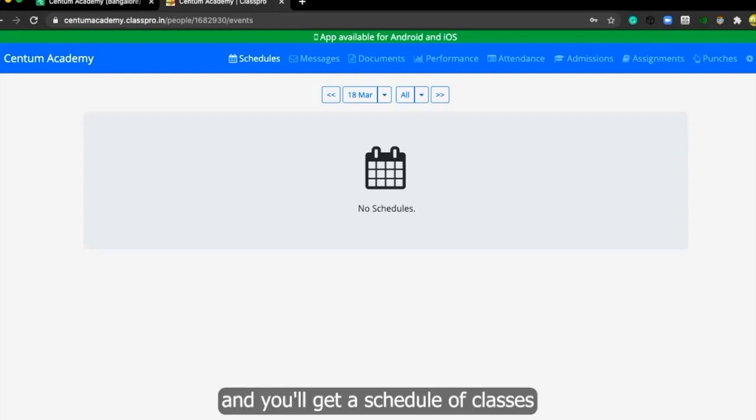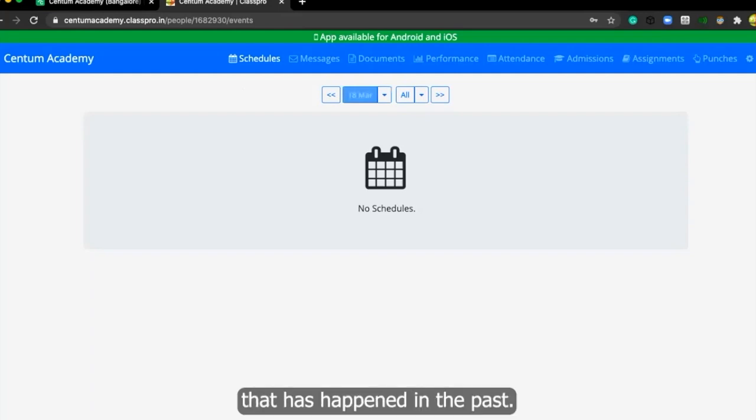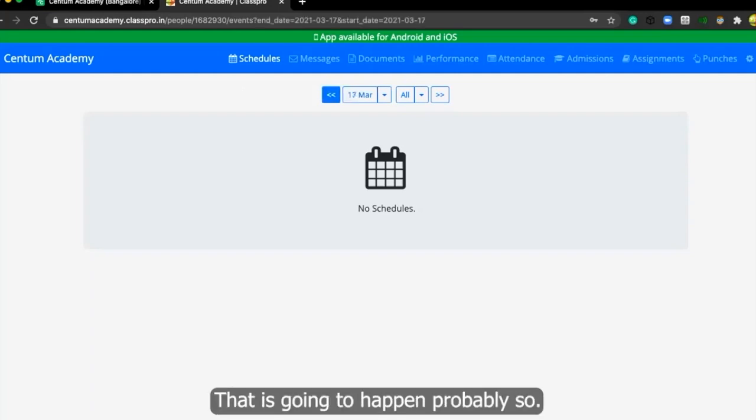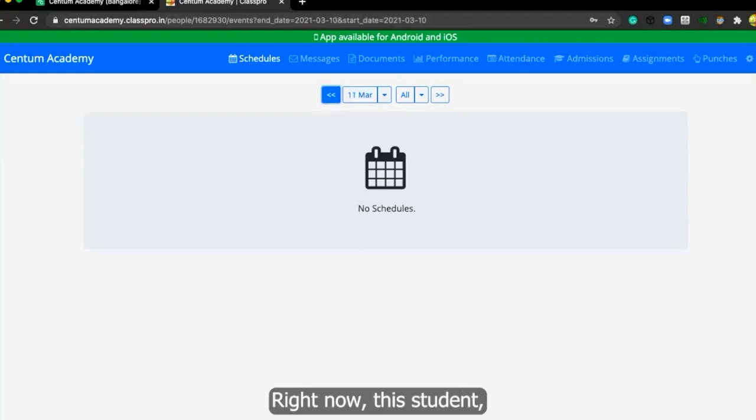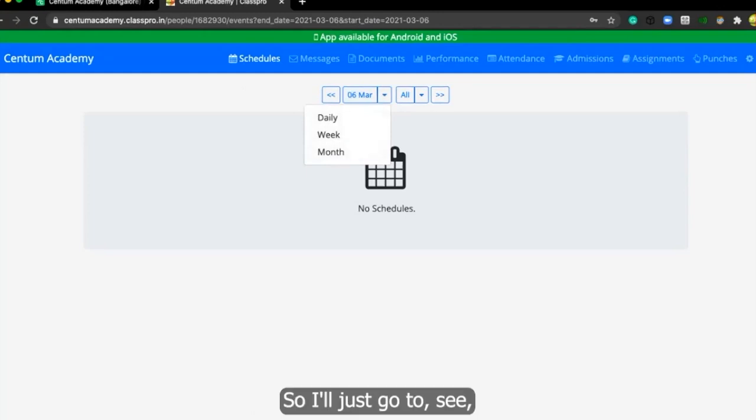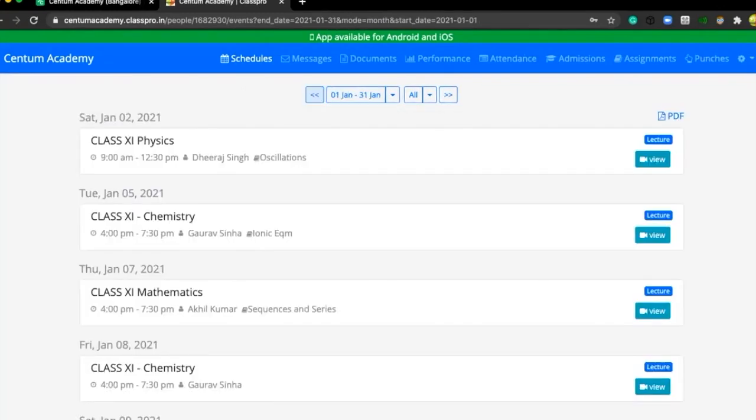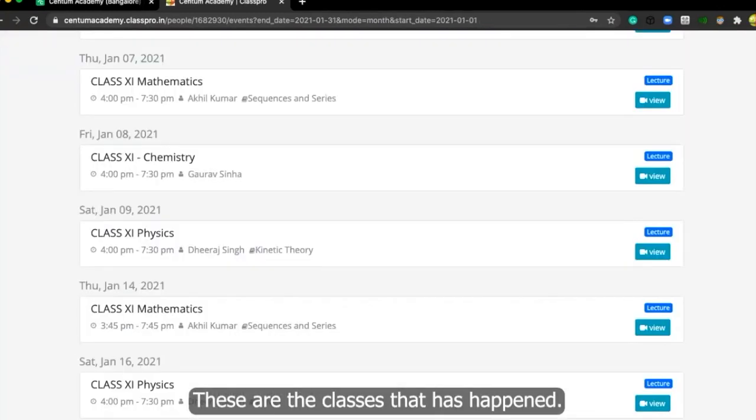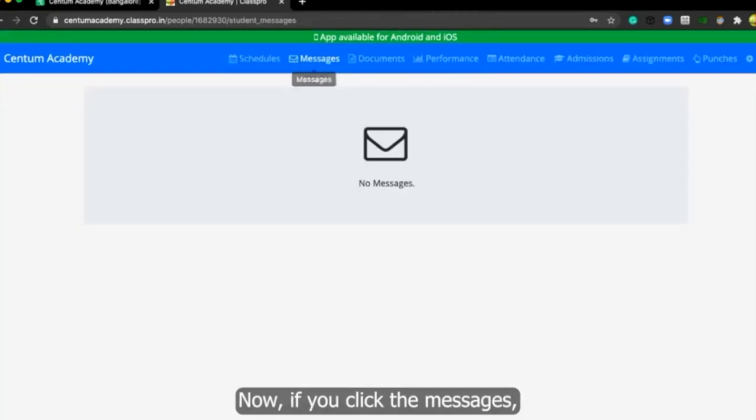This is the schedule here and you'll get a schedule of classes that has happened in the past that is going to happen probably. So right now this student, I think this was an old student. So I'll just go to see. These are the classes that have happened.